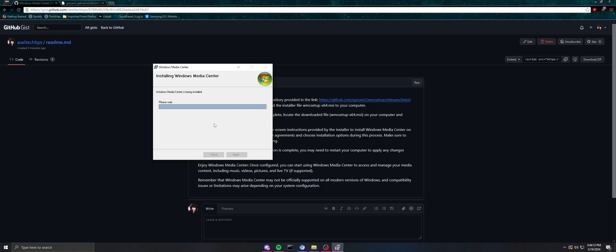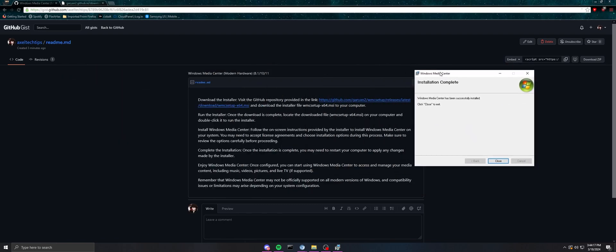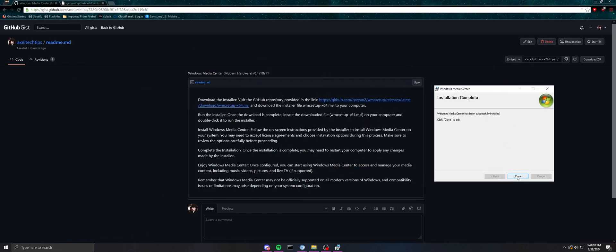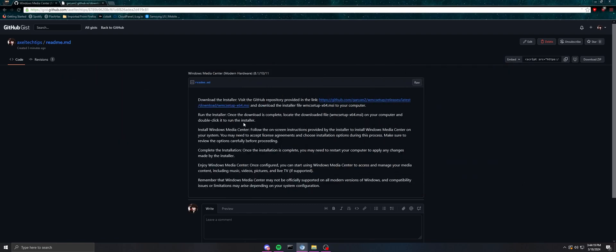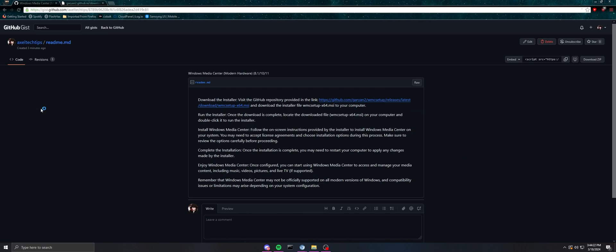And now you have to wait for it to install and put it on your computer. It's probably just finished, so you just click close. And then now you can go here and now you have Windows Media Center.